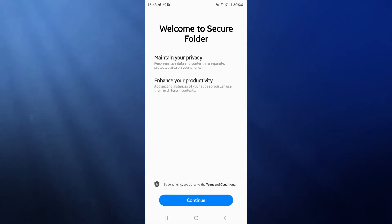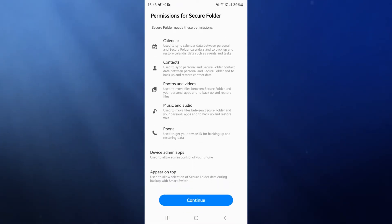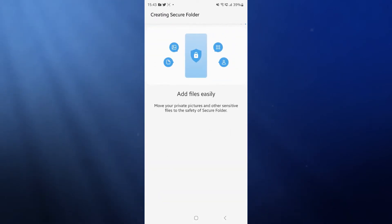Once you click on secure folder, you will then be given all the information about this secure folder. Click on continue, click on continue again.